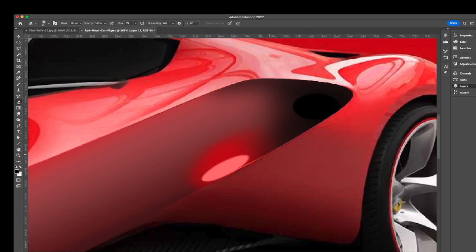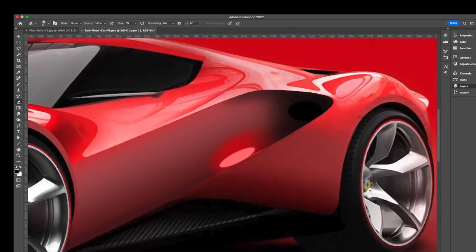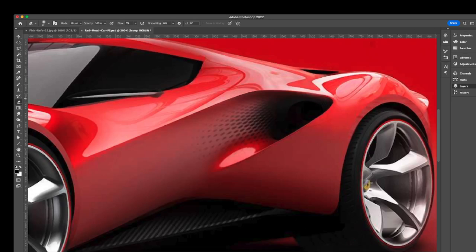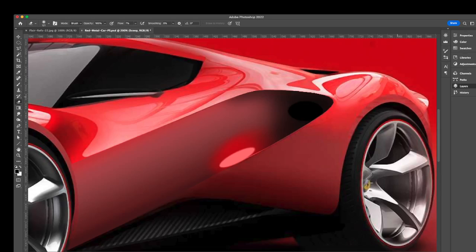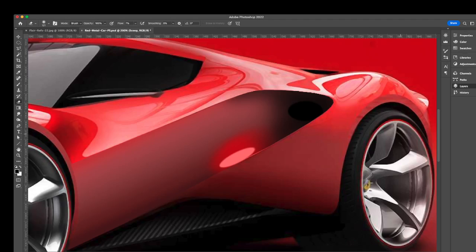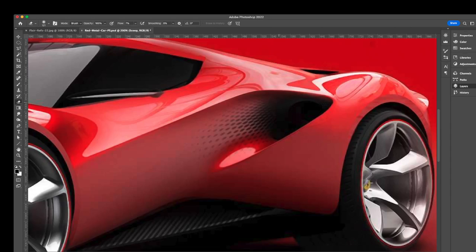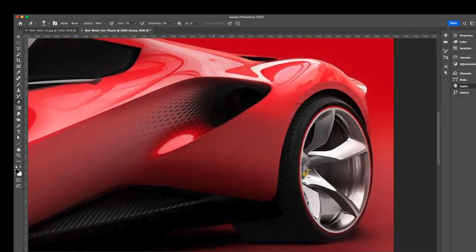That's pretty good for the scoop for now. I'm going to take all these layers and group them. With them selected I go to New Group From Layers and call it 'scoop.' Now I can toggle it on and off to see what I've got. With the folder open I can see all the layers and make adjustments. Now we need to work on this large shape — the side panel that swoops into the back fender area.